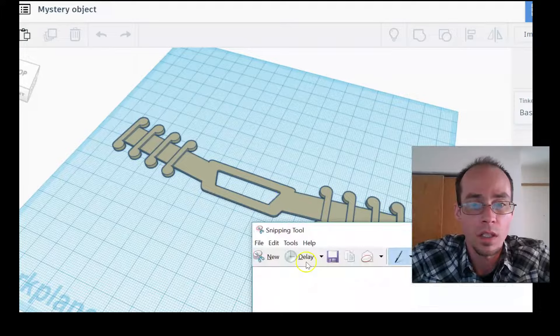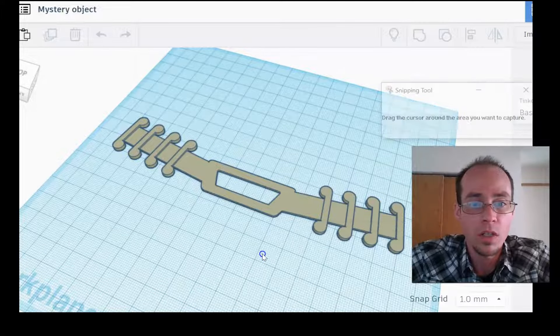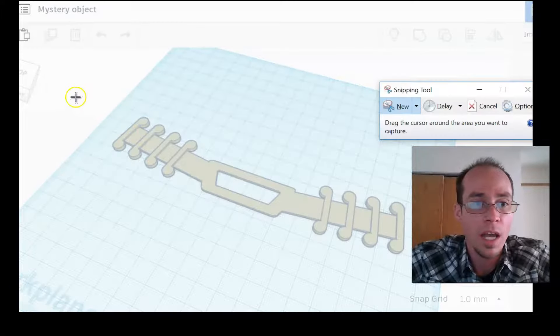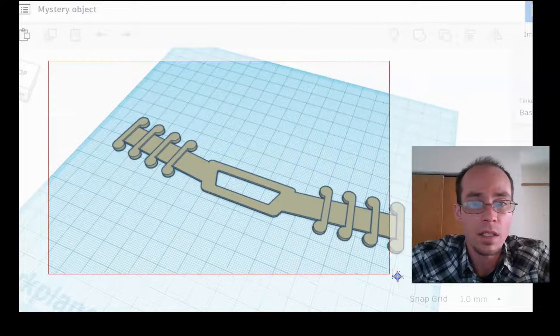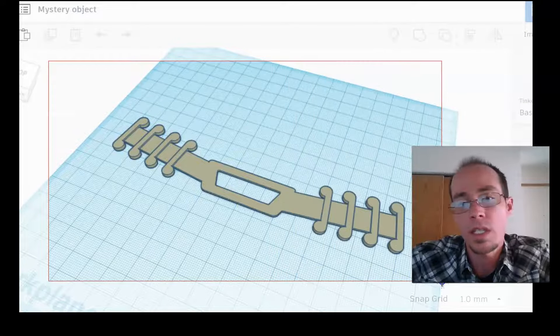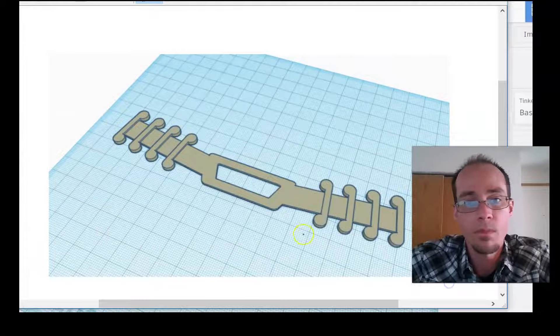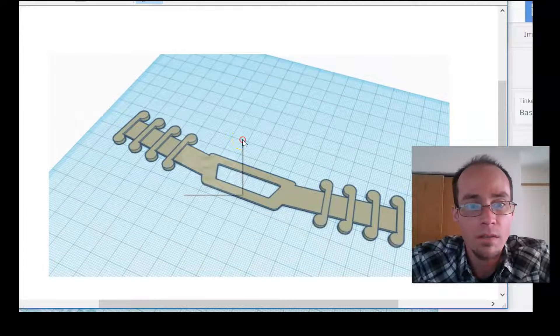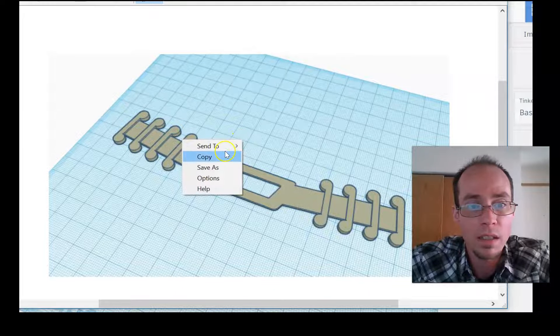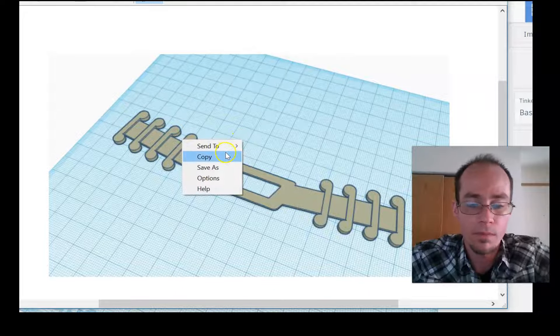Let's actually go here. Press new. And then you can click and drag to select whatever you want to take a screenshot of. Okay. Once you have this right. Right click.